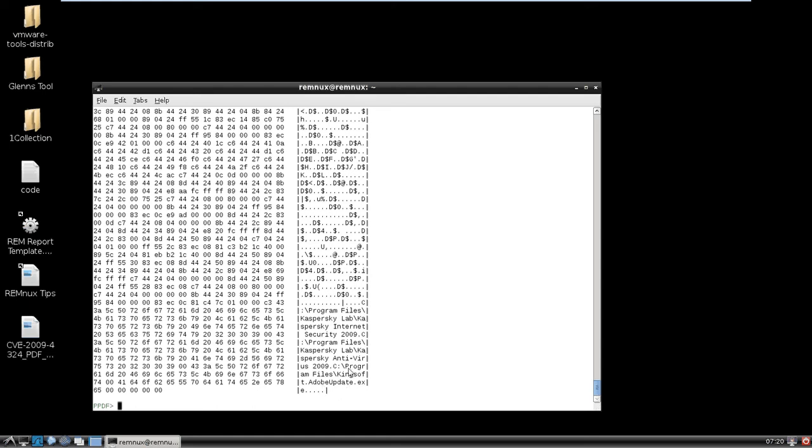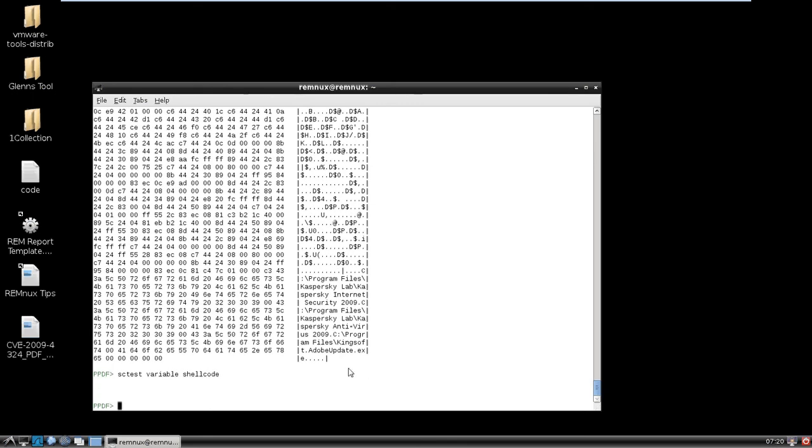So now, the reason why I actually was emailing Jose was because I was actually trying to get sctest to run against this. And as you'll see, sctest variable shell code, it actually doesn't run. And the reason for that is because if you actually take a look at the API calls, it is looking for get file size.